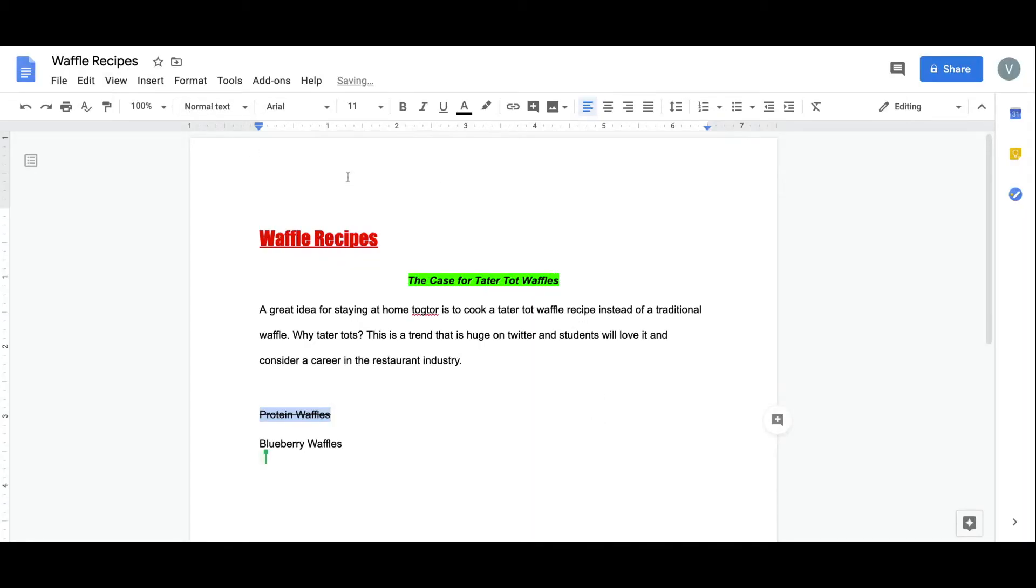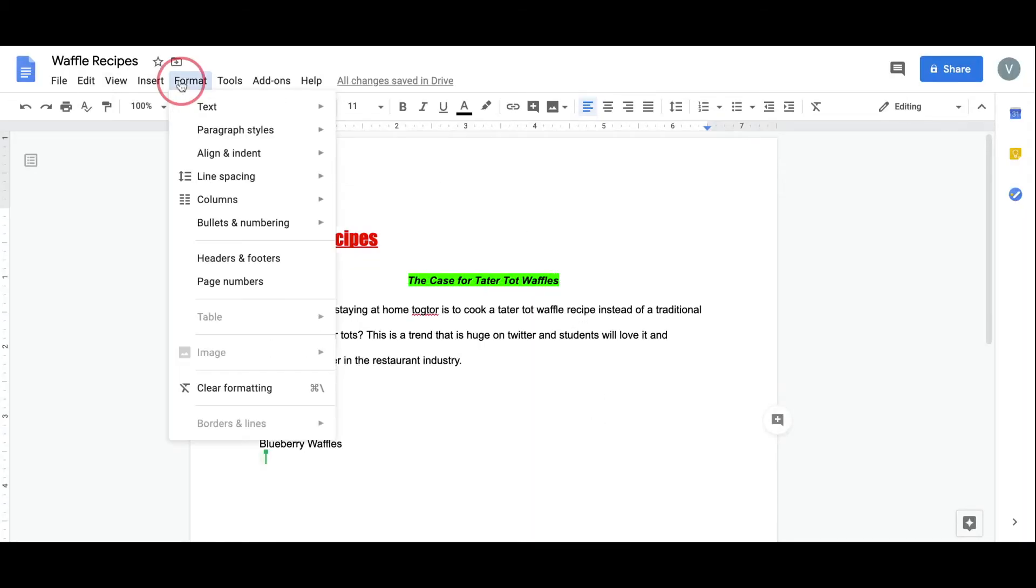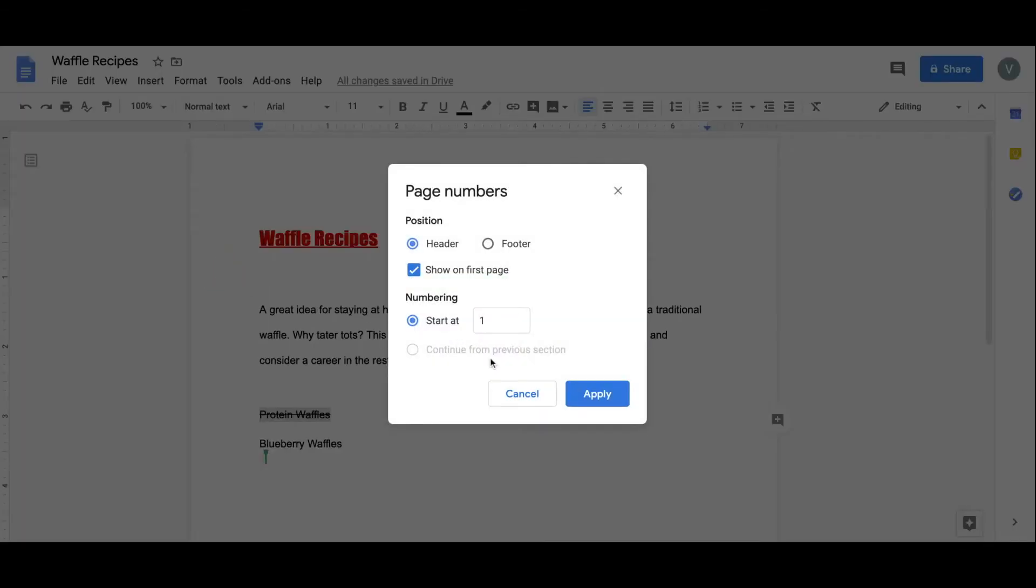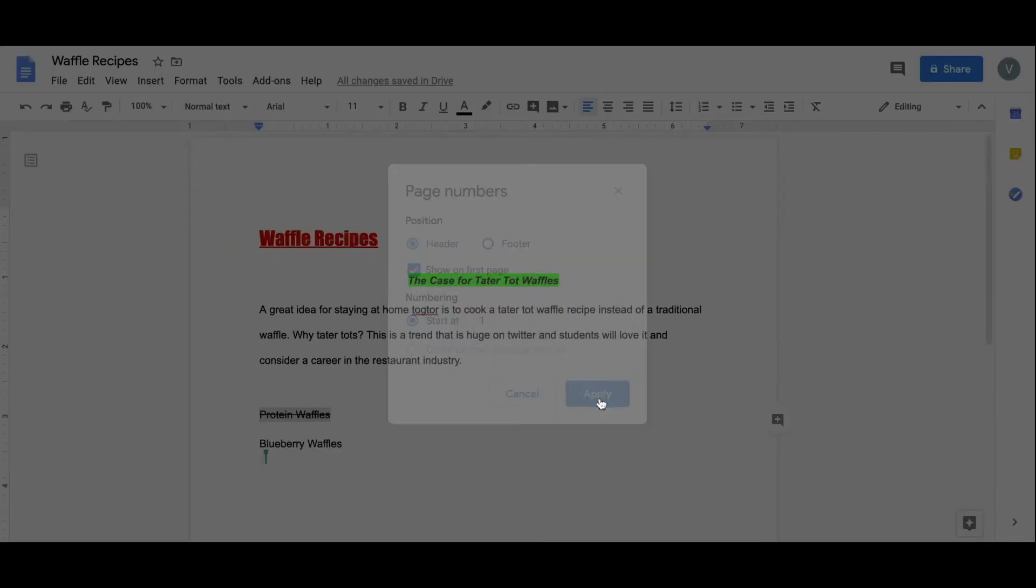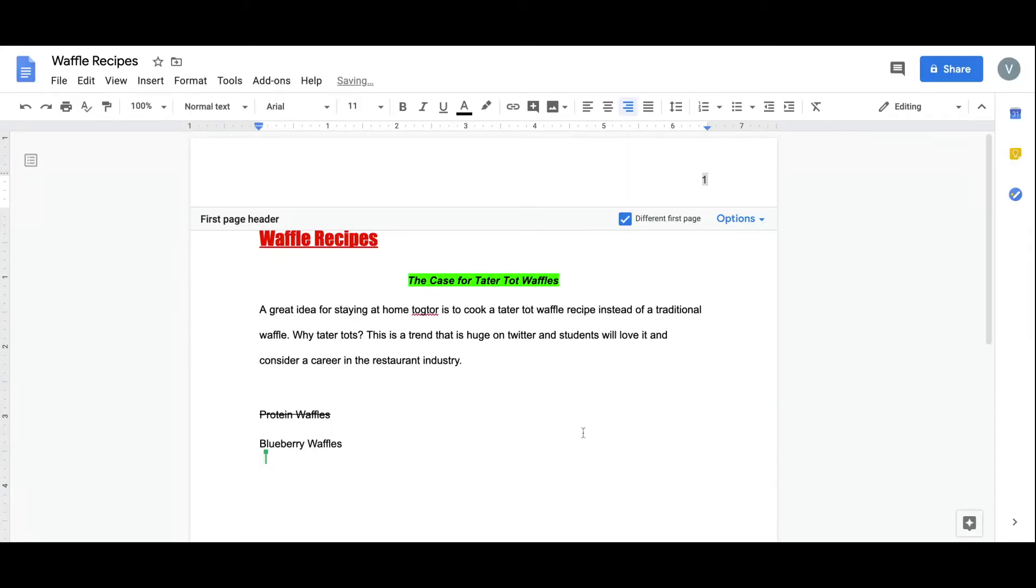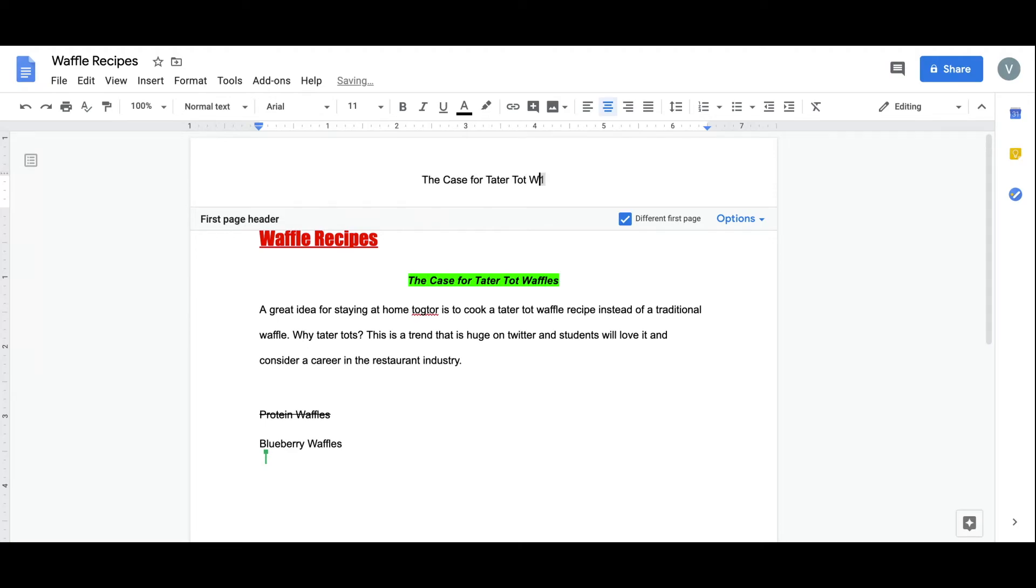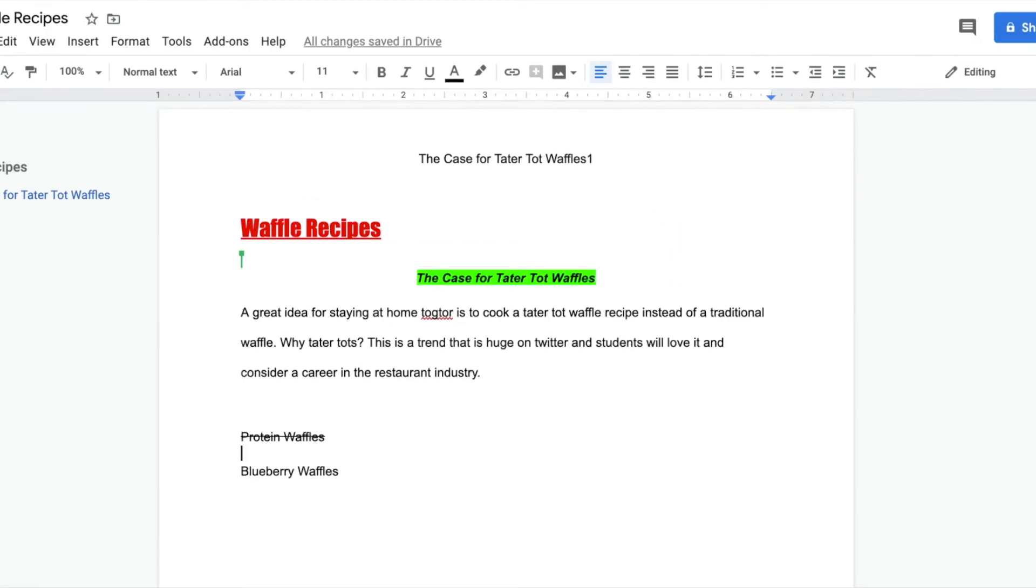And here we can add page numbers, selecting a first page. Going up to the top, I'm going to update my header here. And over here, a drop-down with some additional options.